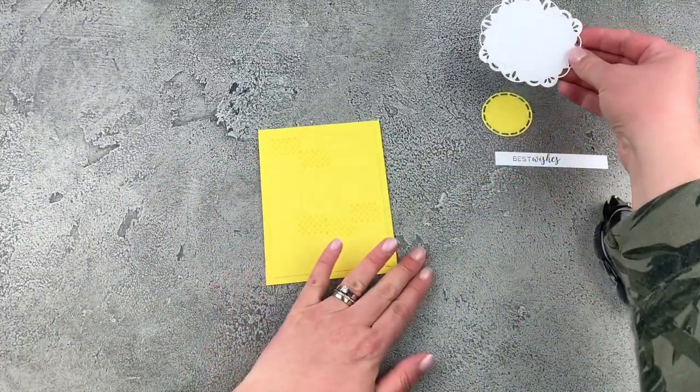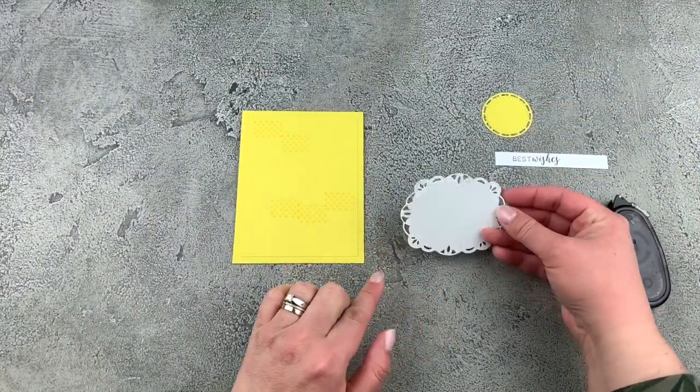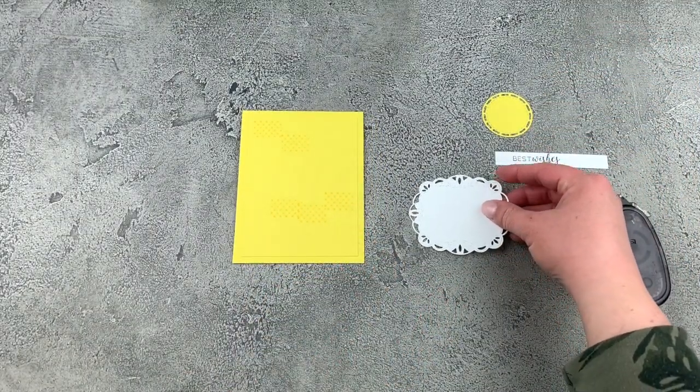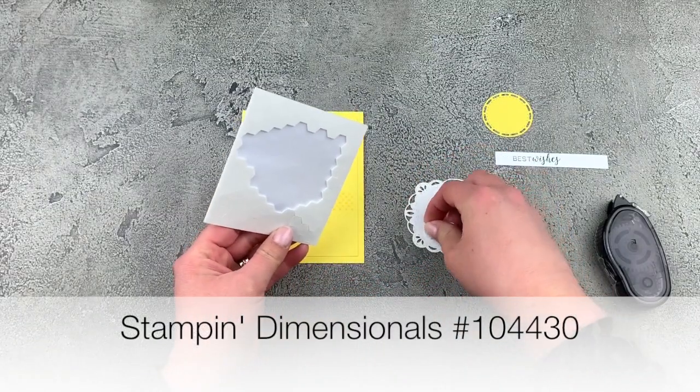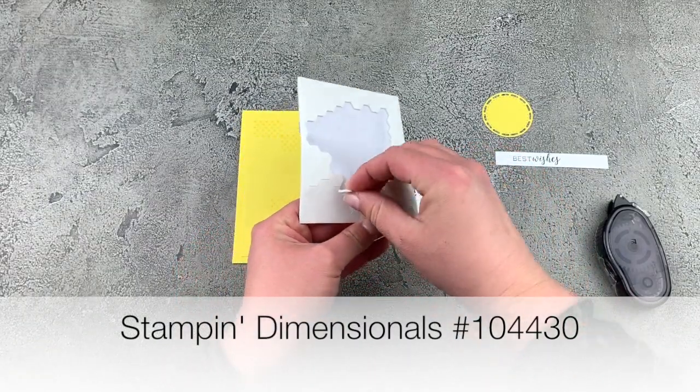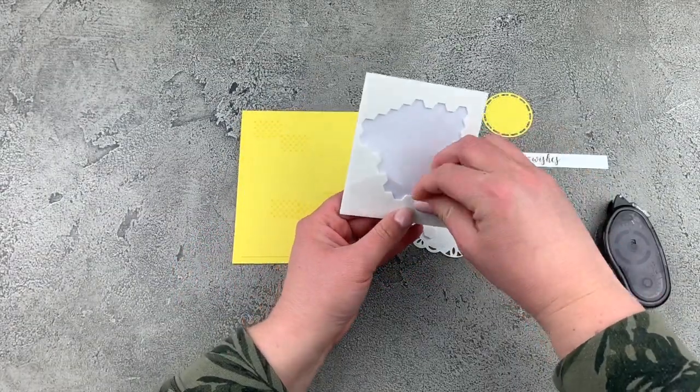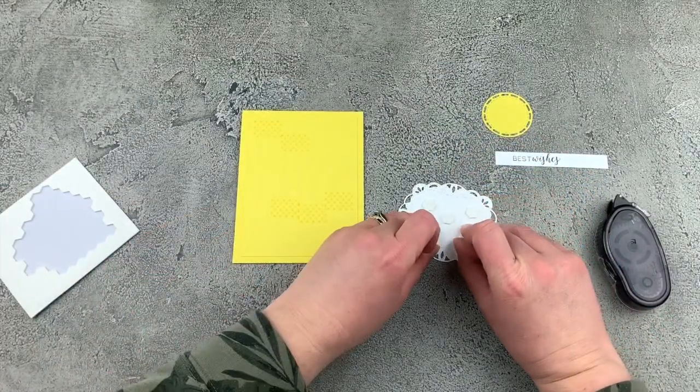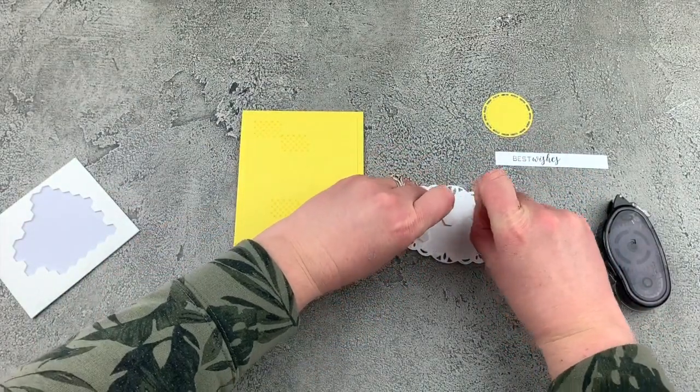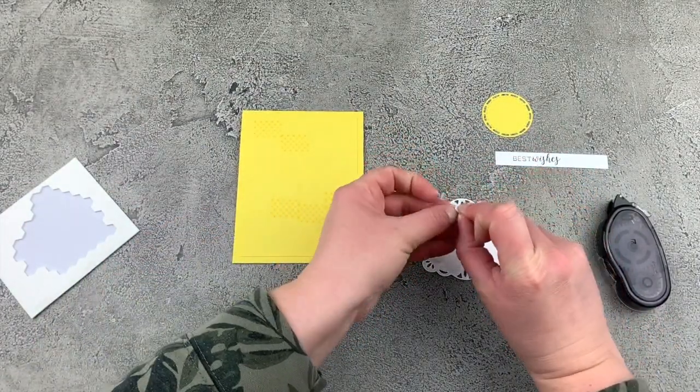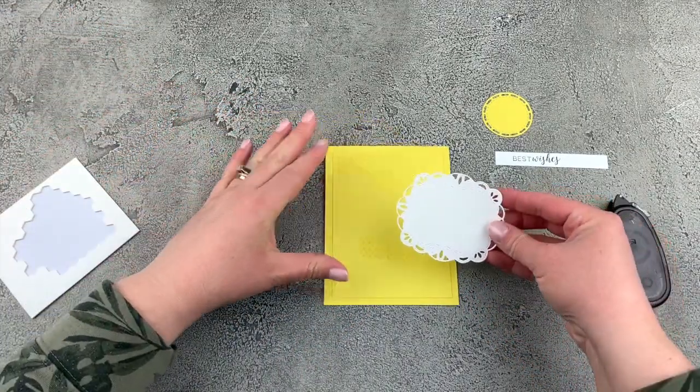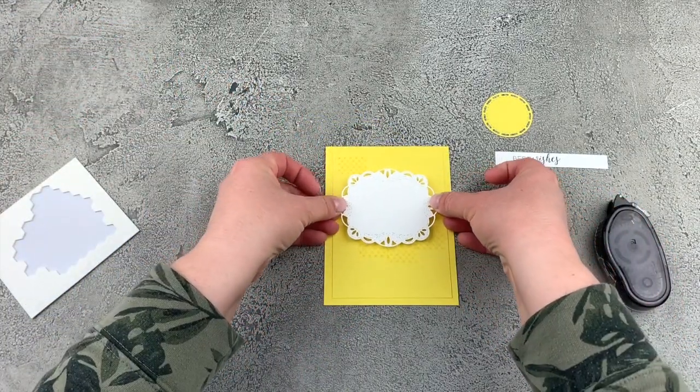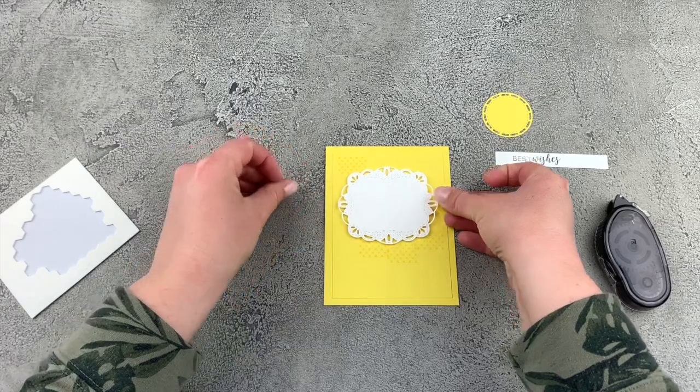So next I want to add my gorgeous label. And I'm going to do that with some of my Stampin' Dimensionals. These will make your project really pop and just get everything sort of jumping off the page. I love how this looks when we add this dimension. So we'll put that down.